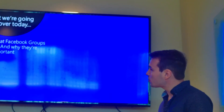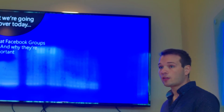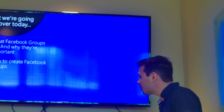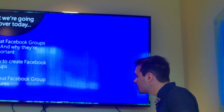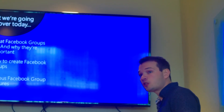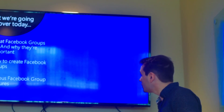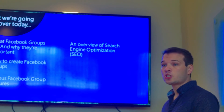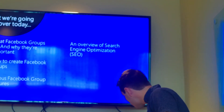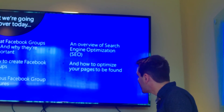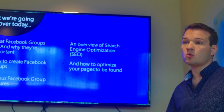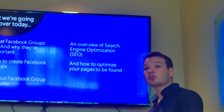What we're going to be covering today: what Facebook groups exactly are and why they're so important right now; how to create a Facebook group; some of the features associated with Facebook groups and how you can leverage them; an overview of search engine optimization or SEO, how it works and what search engines are looking for; and how to optimize the pages on your website so they can actually be found in Google, Bing, Yahoo, and other search engines.